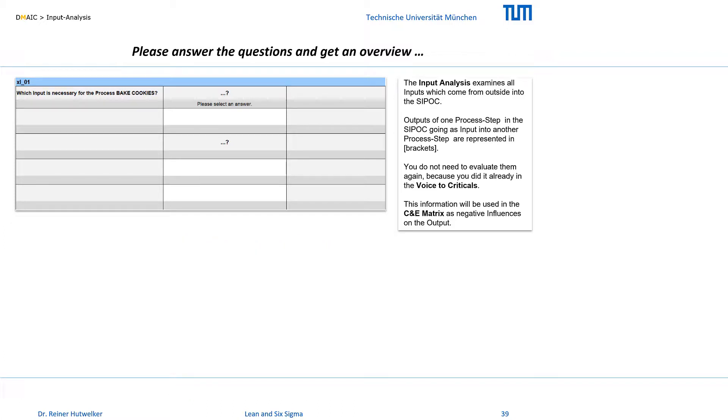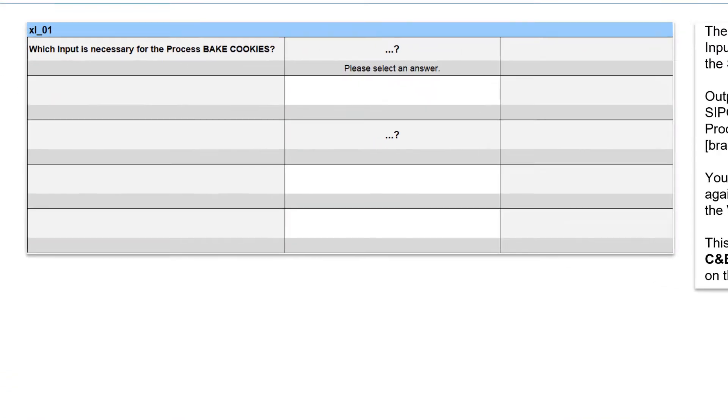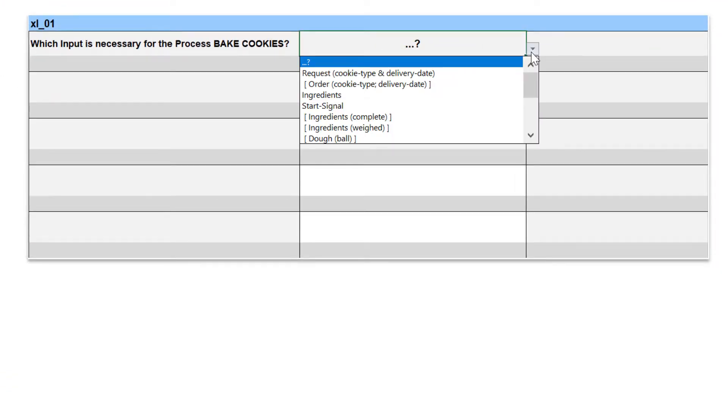In the SIPOC, the process bake cookies has already been divided into its core process steps. The inputs of these input-process-output sequences can come from different sources.